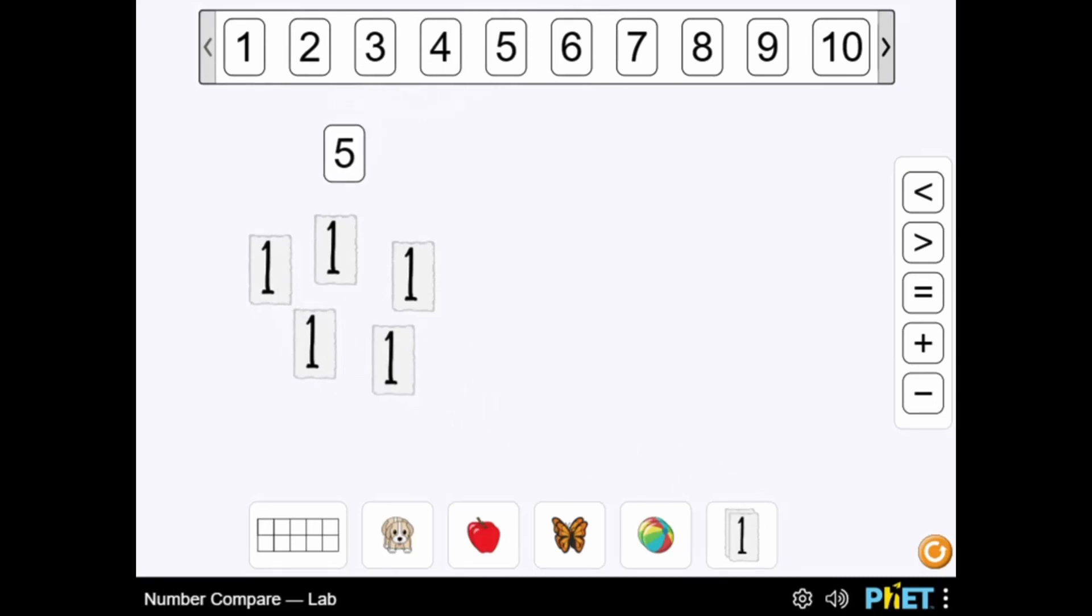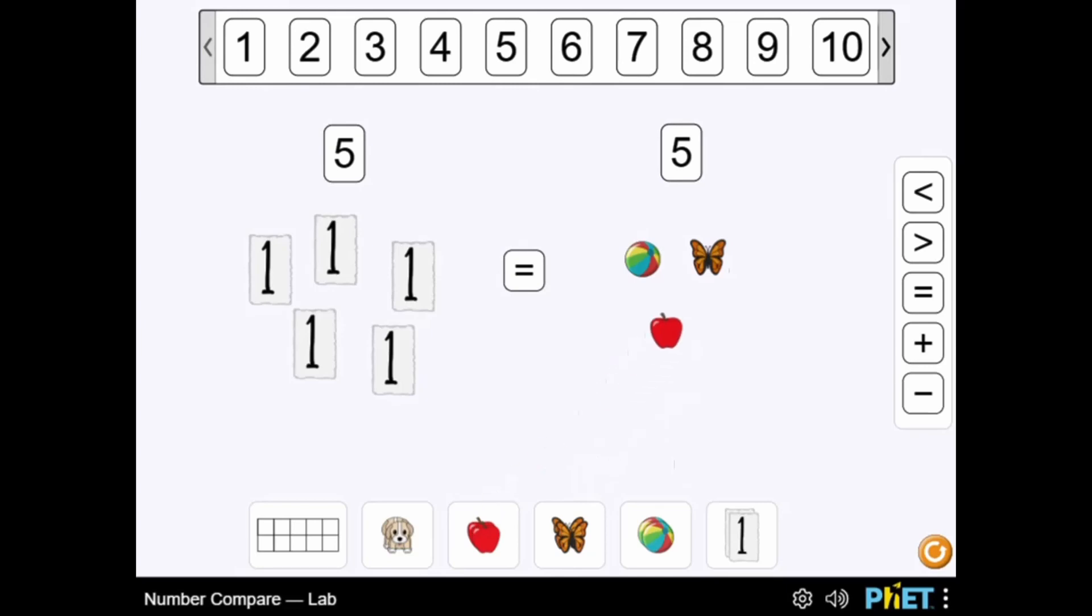Use the mouse to click on different objects and numbers. Drag and drop different objects and numbers on the screen to add or subtract to get answers.